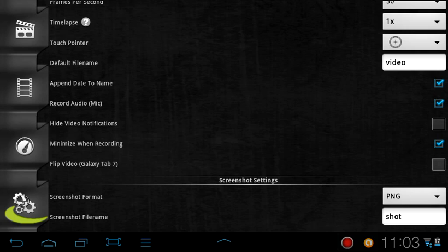And flip video for Galaxy Tab 7. If you have an original Galaxy Tablet, the really big bulky one, the videos always flip when you're recording it for some reason, so you just click that, tap that, and then it'll re-flip it for you, so it'll be normal.